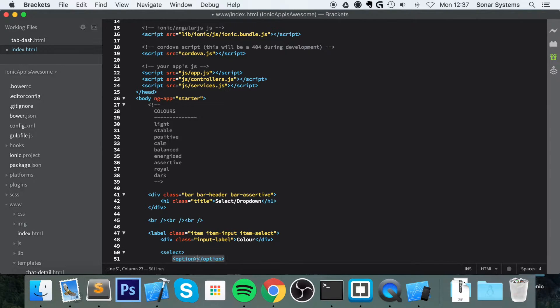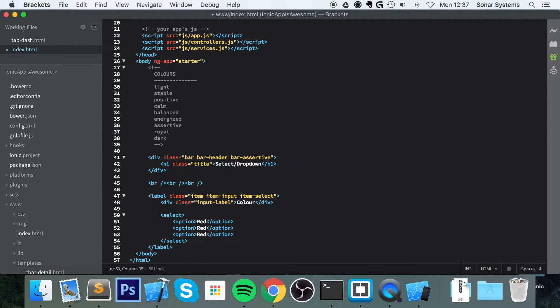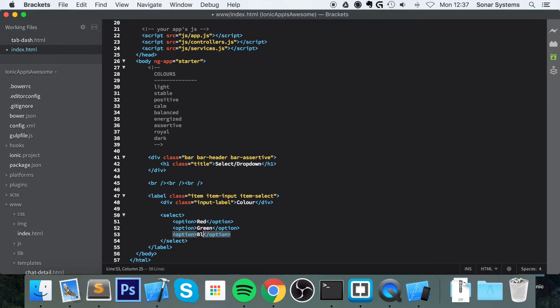Inside here we put options. For this I'm just going to put red, keep it simple - green, blue. Save that.